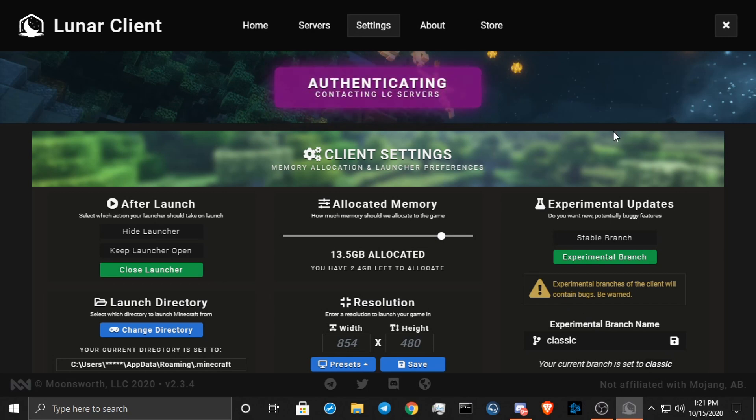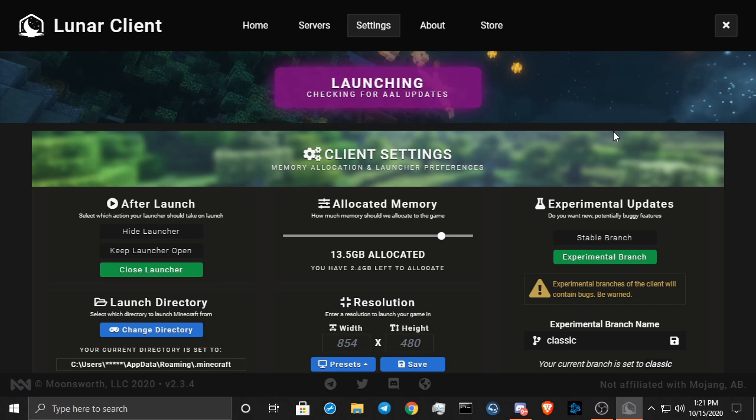And now you launch it. It'll launch and it's going to be your normal version, like how the old update was.